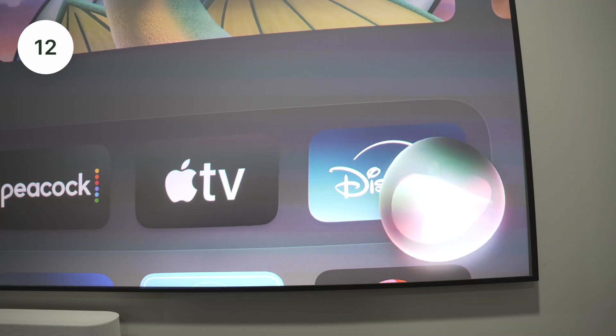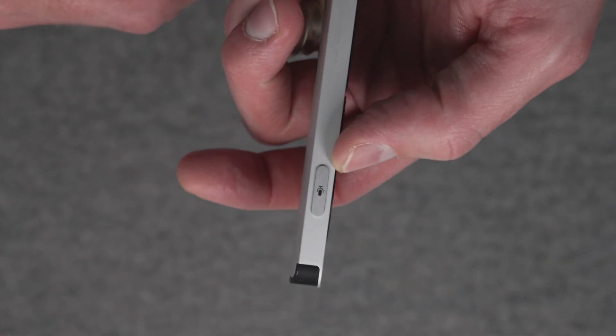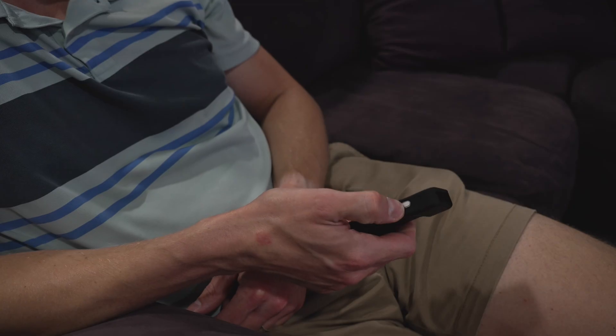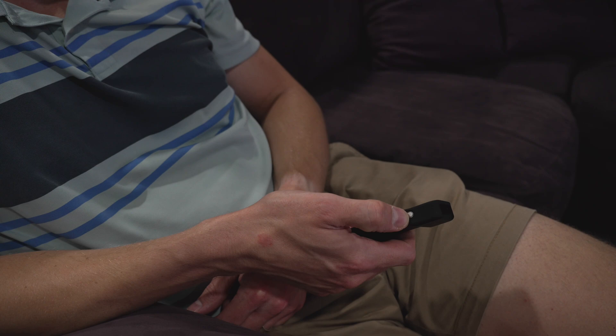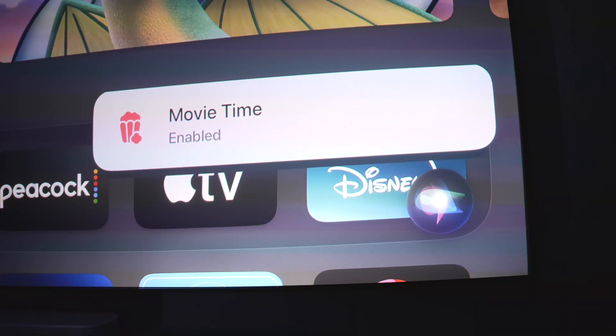Number 13 on the list is using Siri on Apple TV with the Apple TV remote. You just hold down the side button of your Apple TV remote and then issue commands to Siri to set anything in your smart home — and then maybe right after that, use it to look up the movie you want to watch.